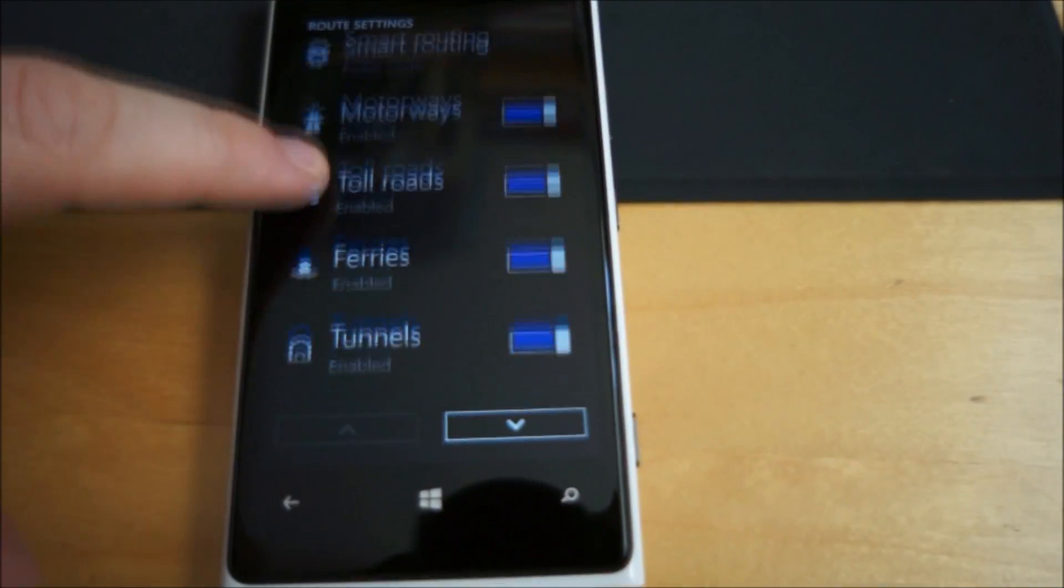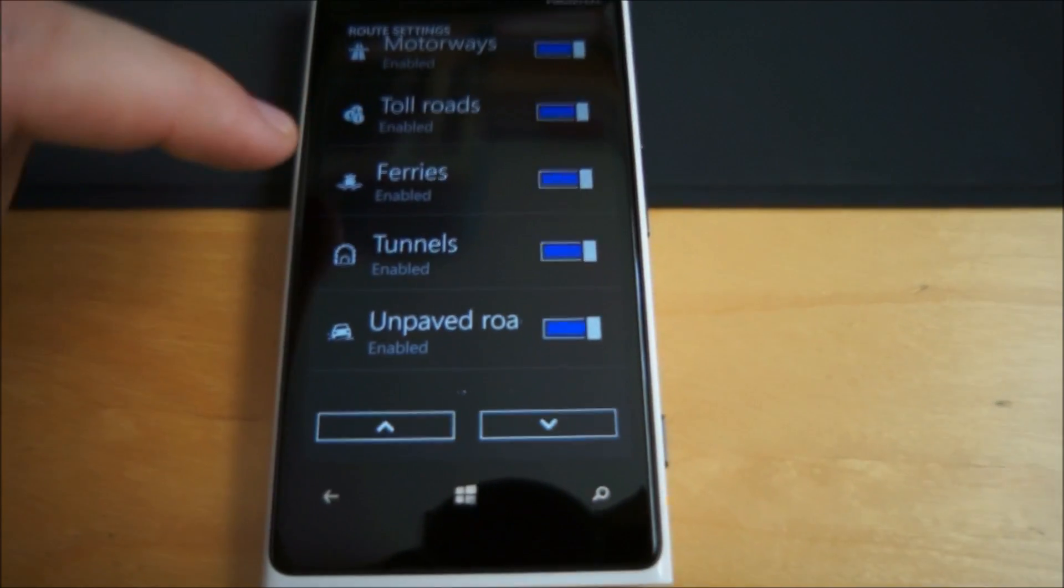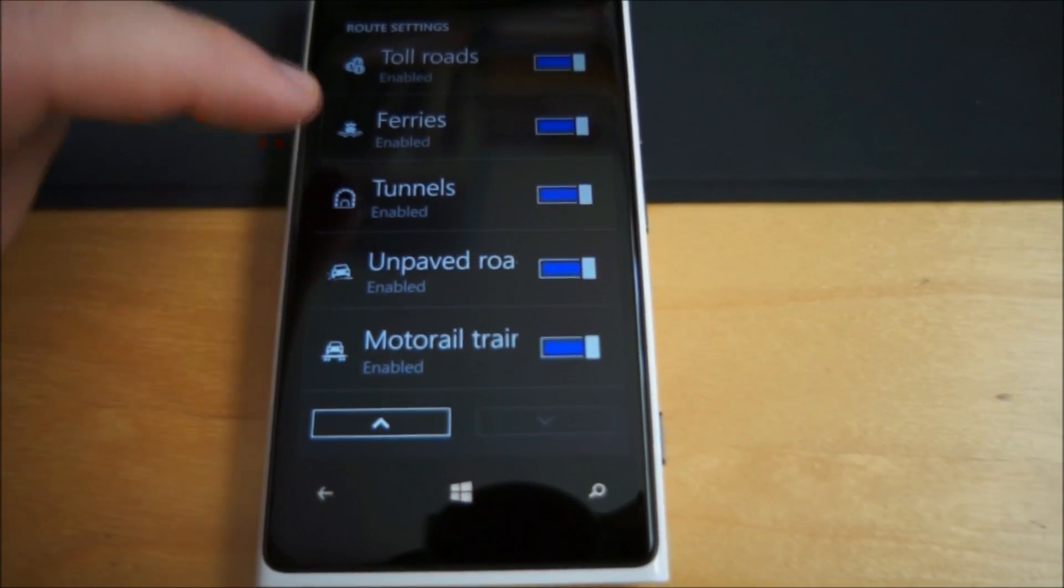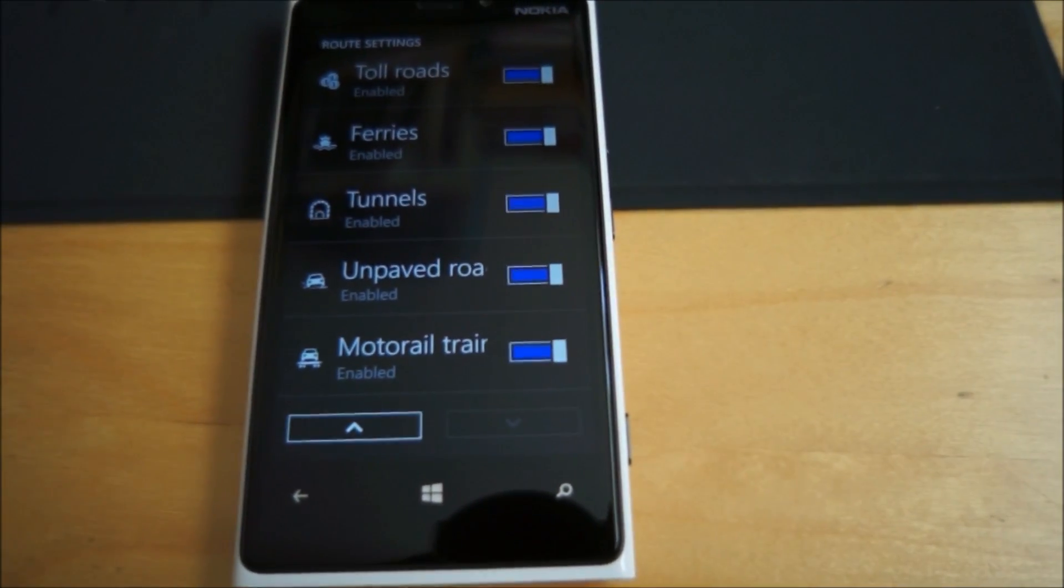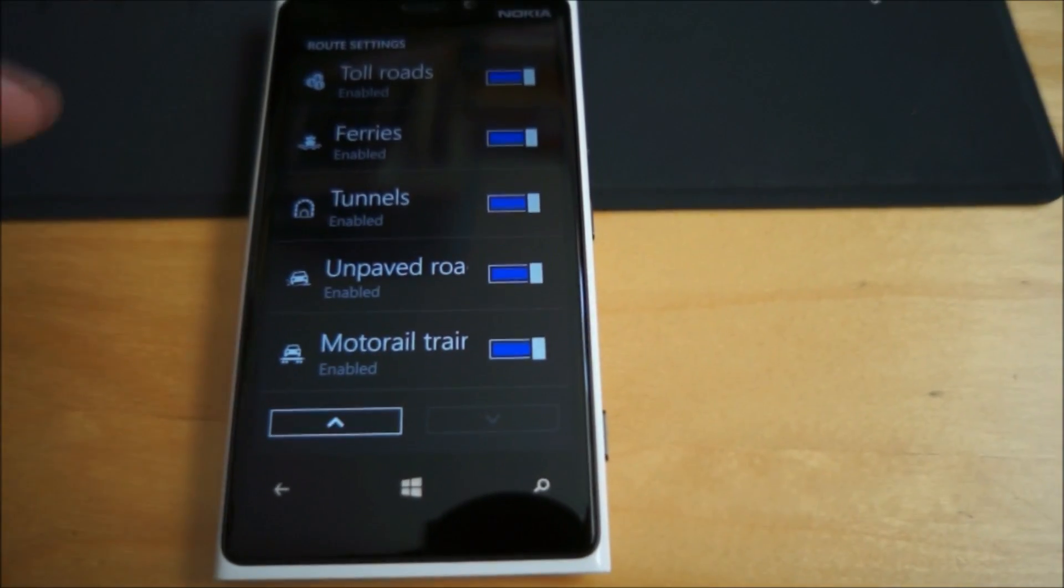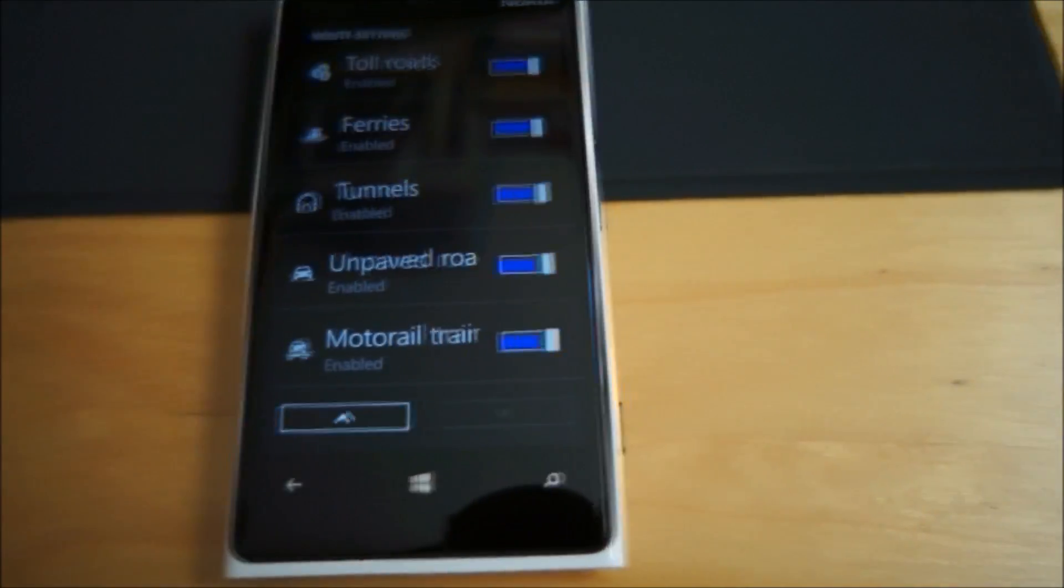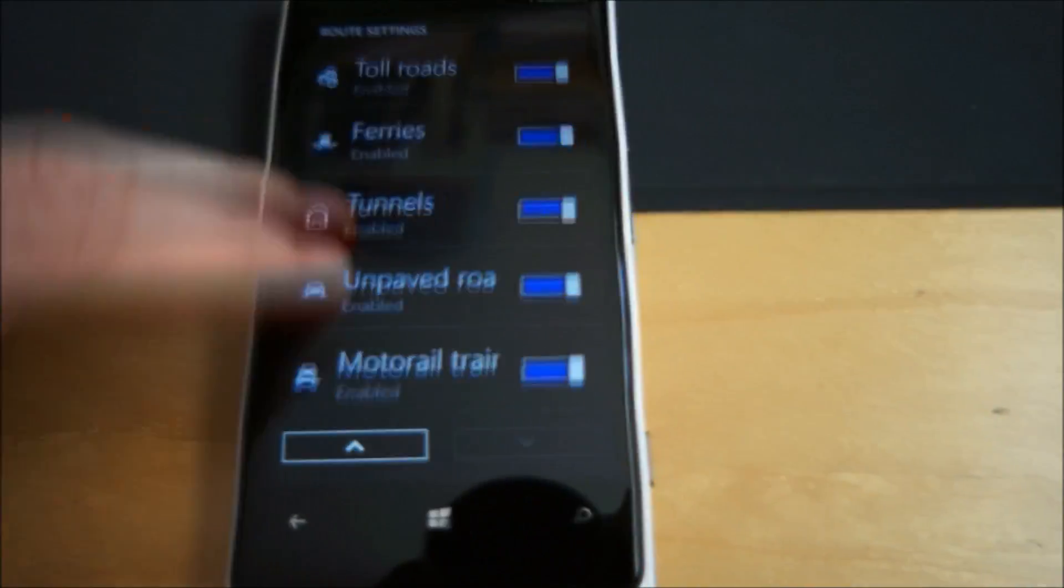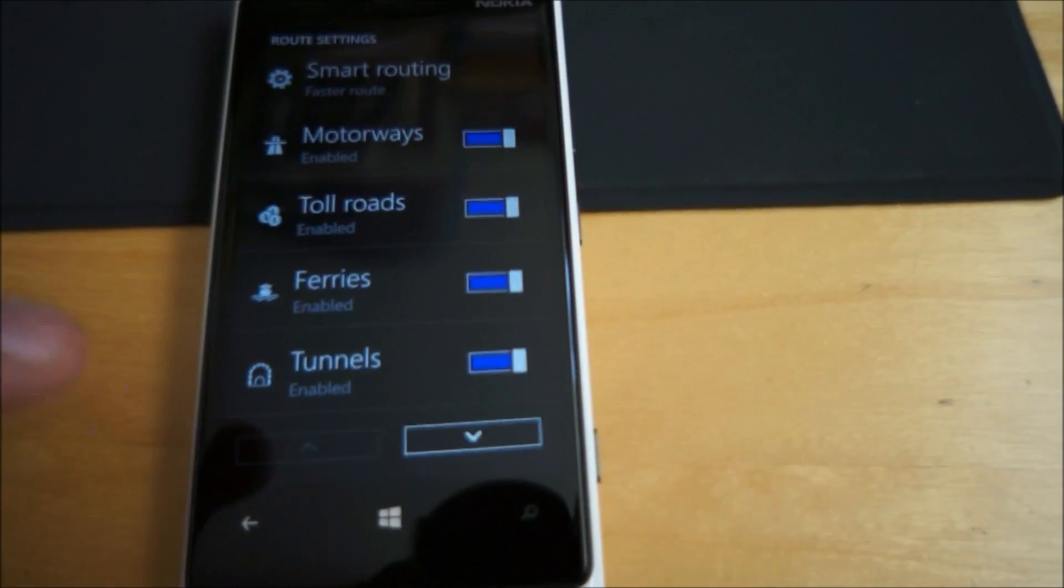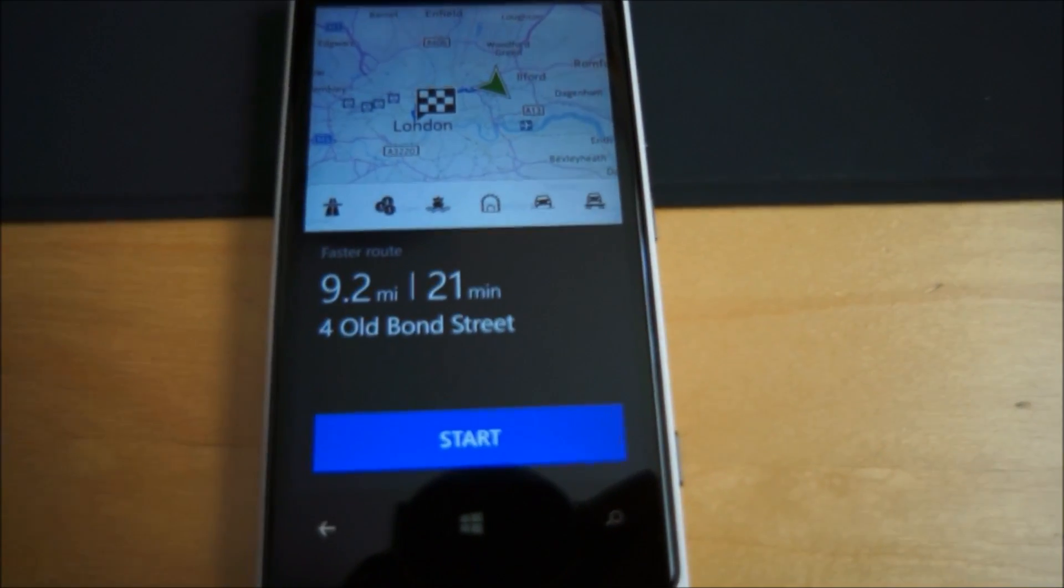But for the moment you can switch off and on motorways, toll roads, ferries, tunnels, unpaved roads and motor rail trains. So you get some more options there to tune your routing.